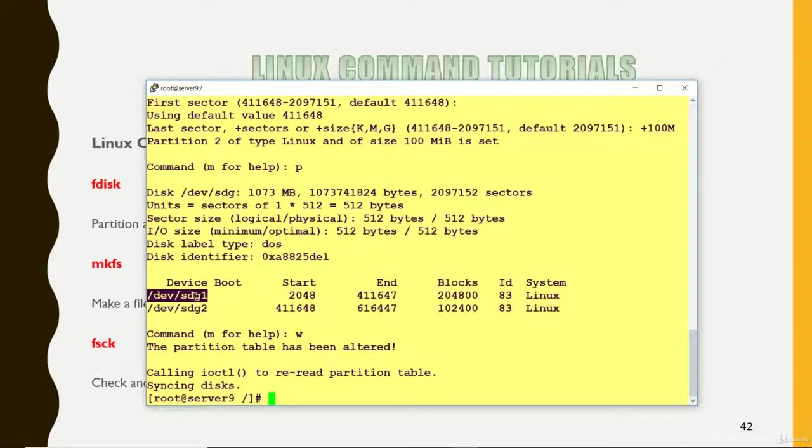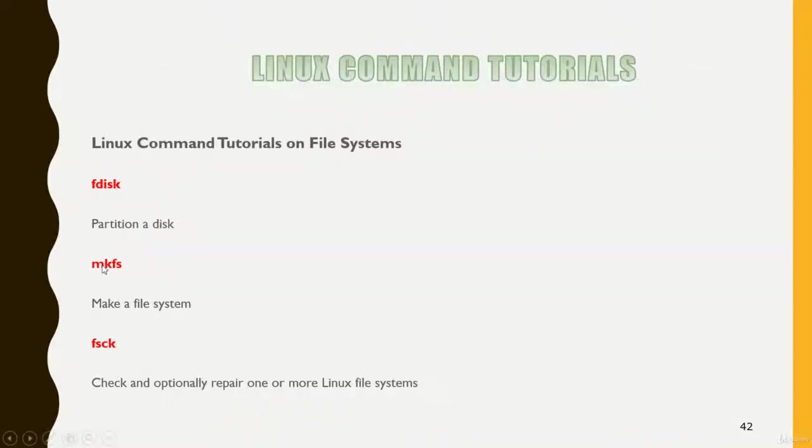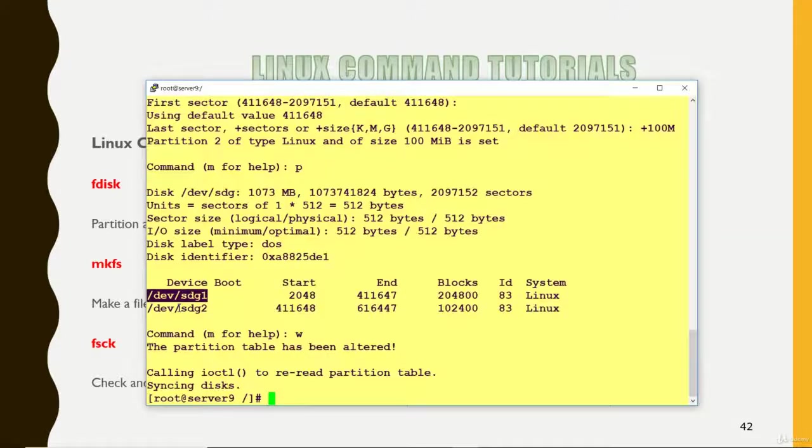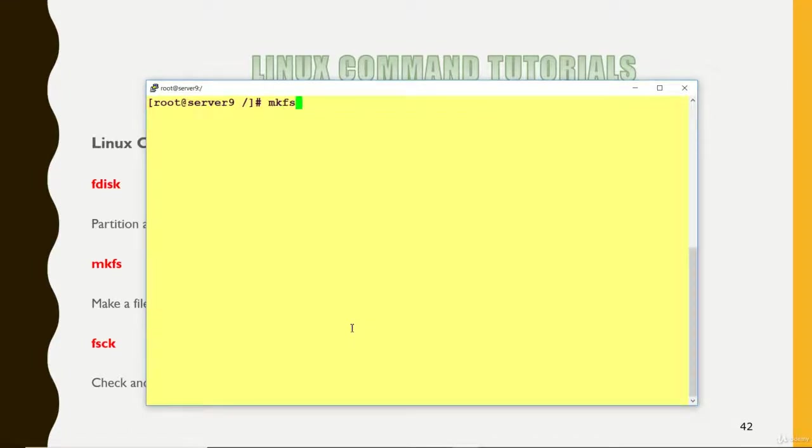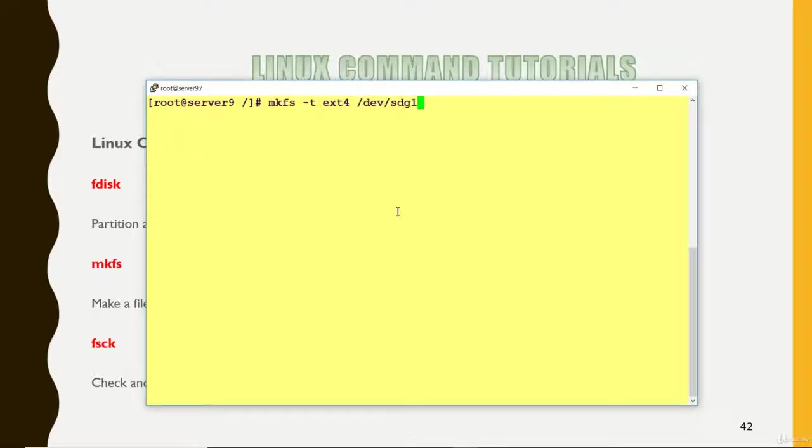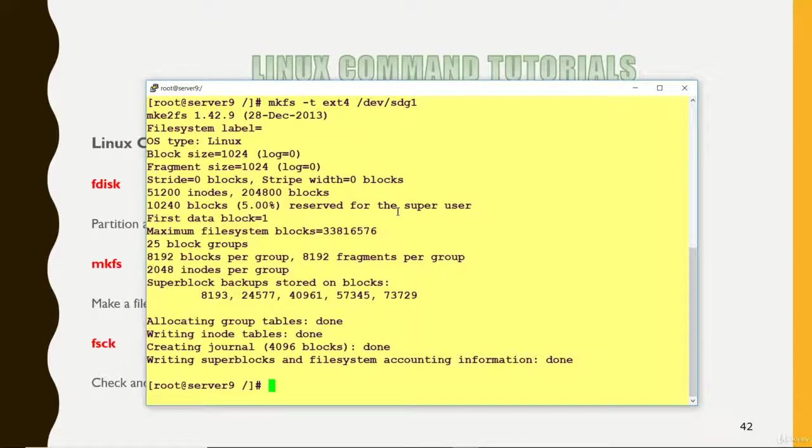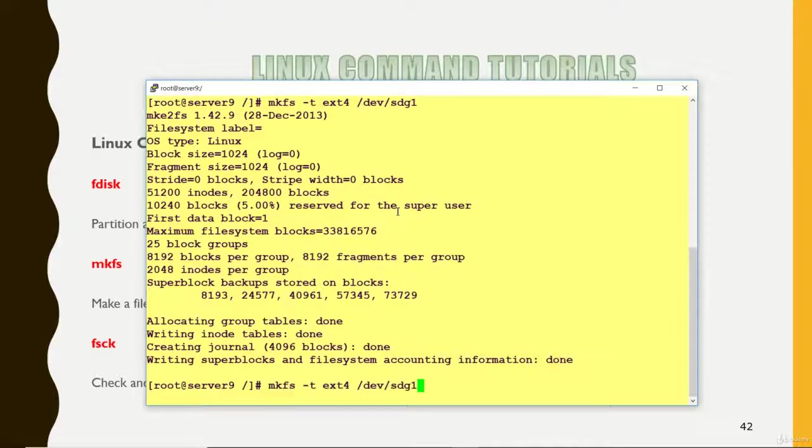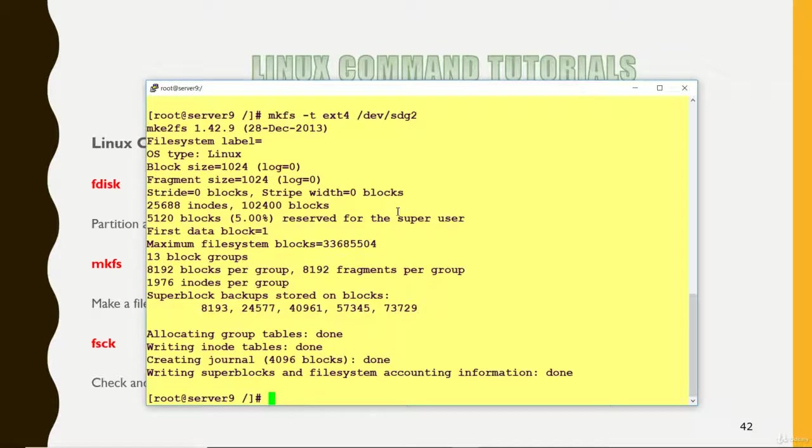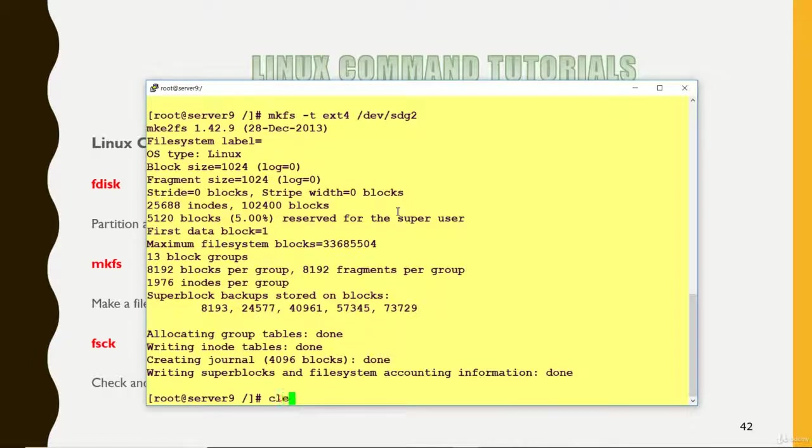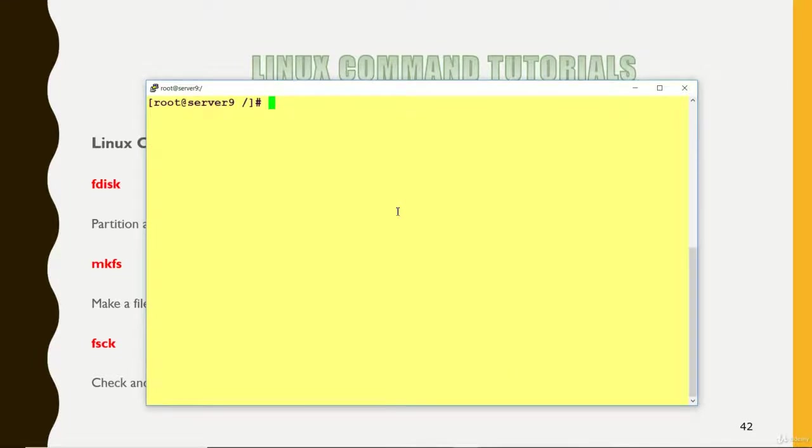Now I am going to make the file system. For that the command is mkfs -t ext4 I am using, and this one first partition. Now this has been formatted with ext4 and second partition I have this one. So both the partitions I have formatted with mkfs command.